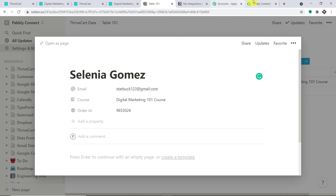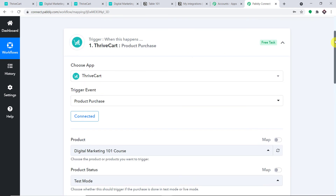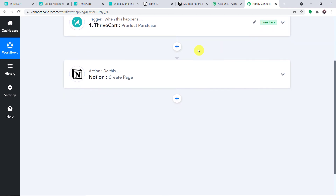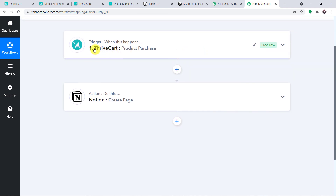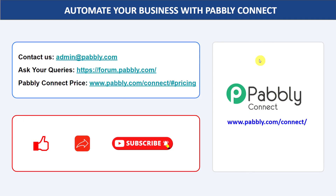Let's wrap up this process. In a nutshell: first you integrated ThriveCart to Pabbly Connect, then you integrated Pabbly Connect to Notion — creating a perfect flow of data between ThriveCart and Notion. Not just these two apps, you can integrate a ton of applications and automate your business with Pabbly Connect. If you have any queries, contact us at admin@pabbly.com. The link to Pabbly Connect and this workflow is available in the description. If you liked this video, please comment, share, and subscribe. Thank you so much for watching.